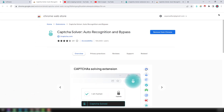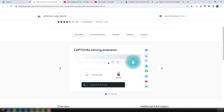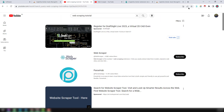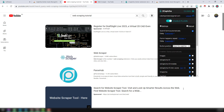You need to install this extension on your Google Chrome browser. I've already installed it, and you can see it showing here. Now I'll show you how to solve the problem we faced earlier. Click on the Chrome extension to open it.